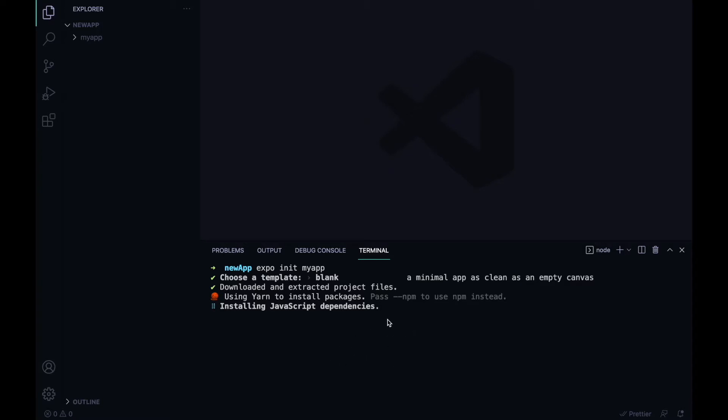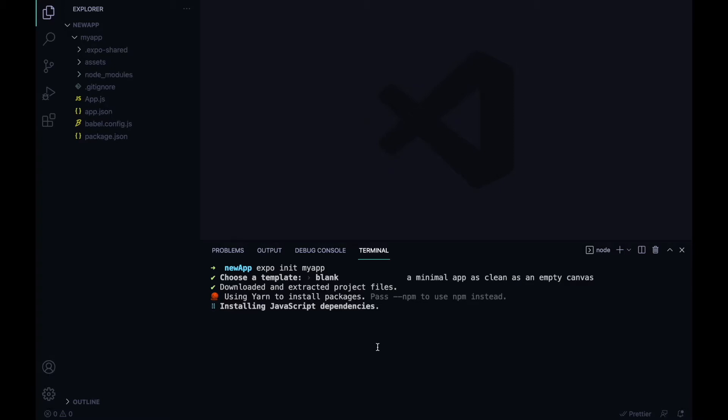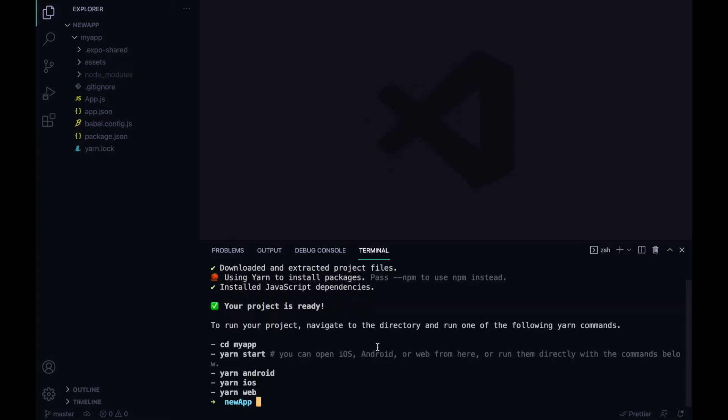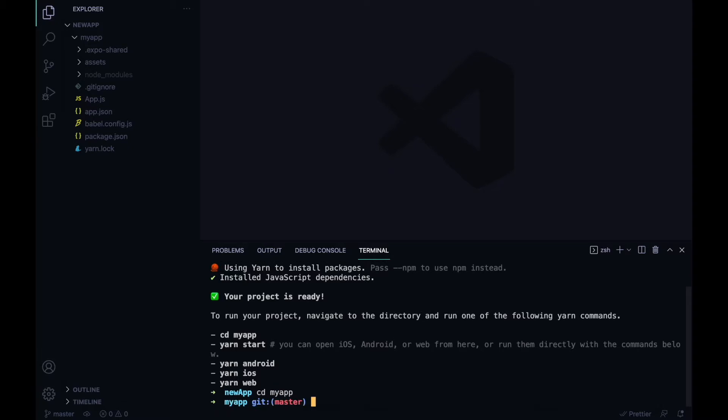We need to install our JavaScript dependencies. As you can see, our app has created, and I will move to my folder, my-app.